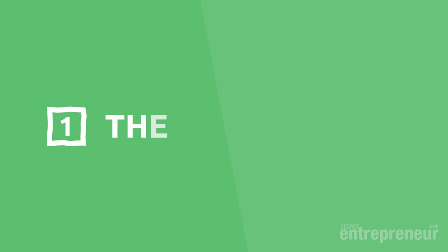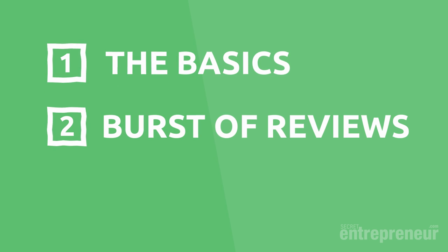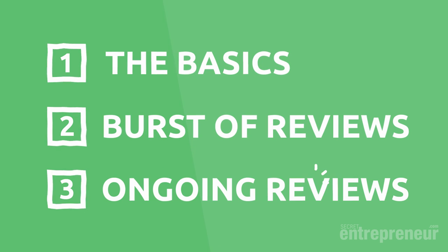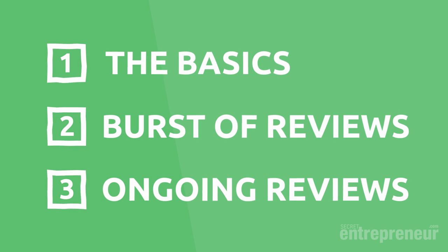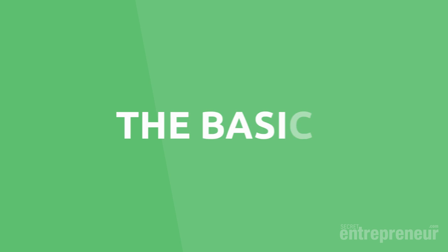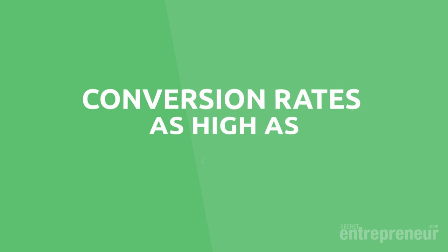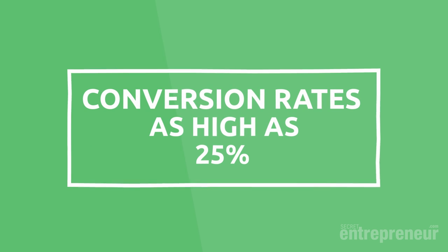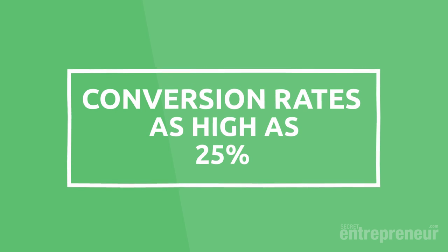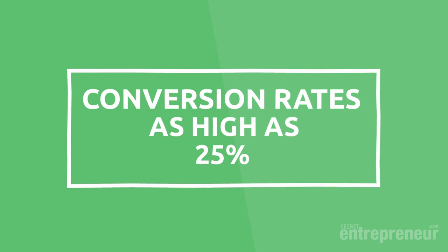Number one, what I call the basics. Number two, getting an initial burst of sales and social proof in the form of product reviews. And three, ensuring a high percentage of ongoing customers leave a positive product review. First, let's ensure that you have all the basics in place. Conversion rates on Amazon are crazy. People already have their credit card details stored and are ready to buy. They just need the gentlest of persuasion and they will become a customer of yours. If you get the basics right, then we've seen conversion rates as high as 25%. That means one in every four people who click through to your page is going to become a customer of yours. That's pretty crazy when you consider the average conversion rate is usually around the 3% mark.